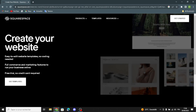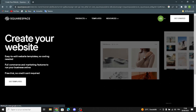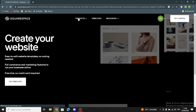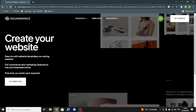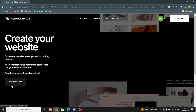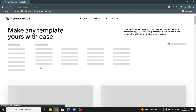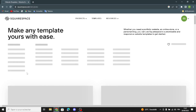It offers templates and tools to help you design and customize your site. First of all, you can get started from here, or you can create your website using a template. Here you can make any template yours — with templates listed, you can choose your topic.